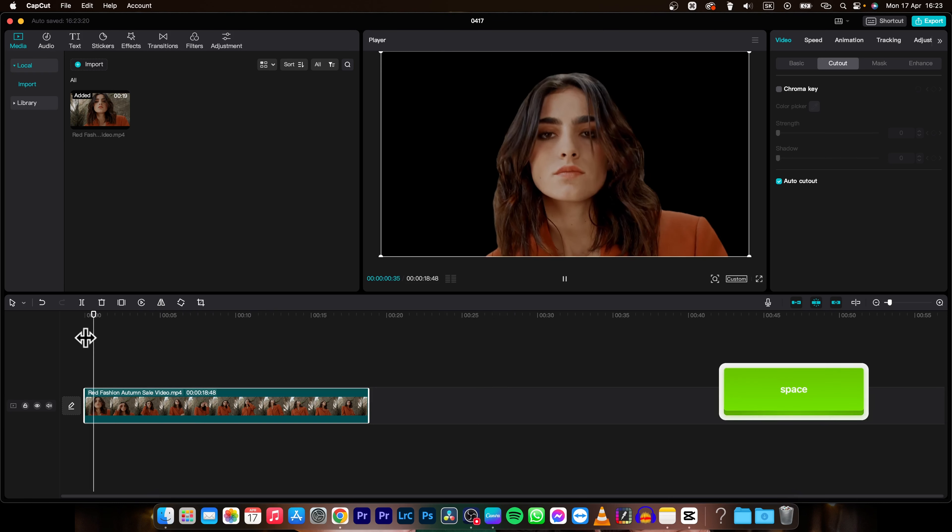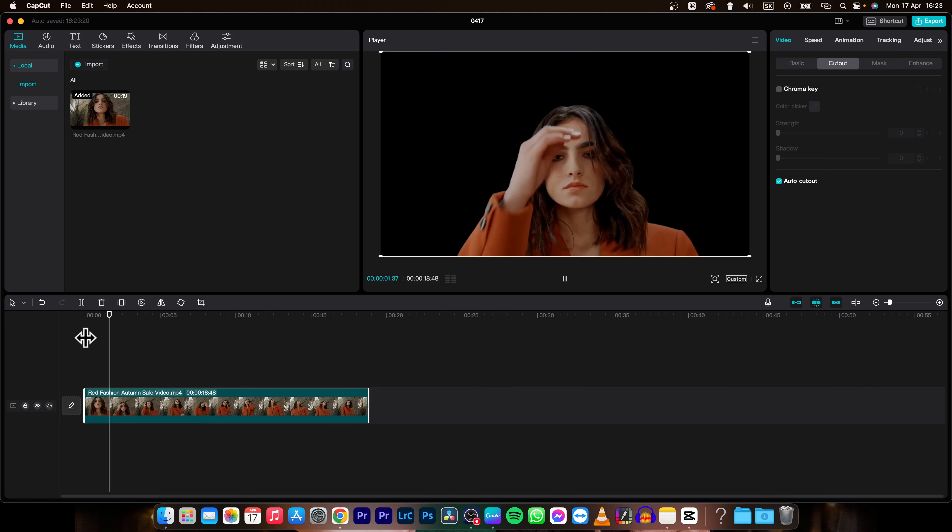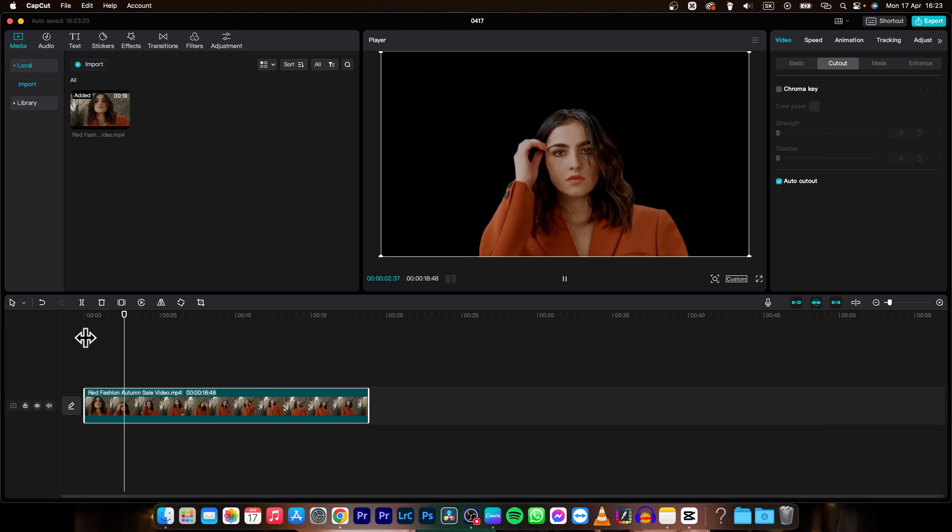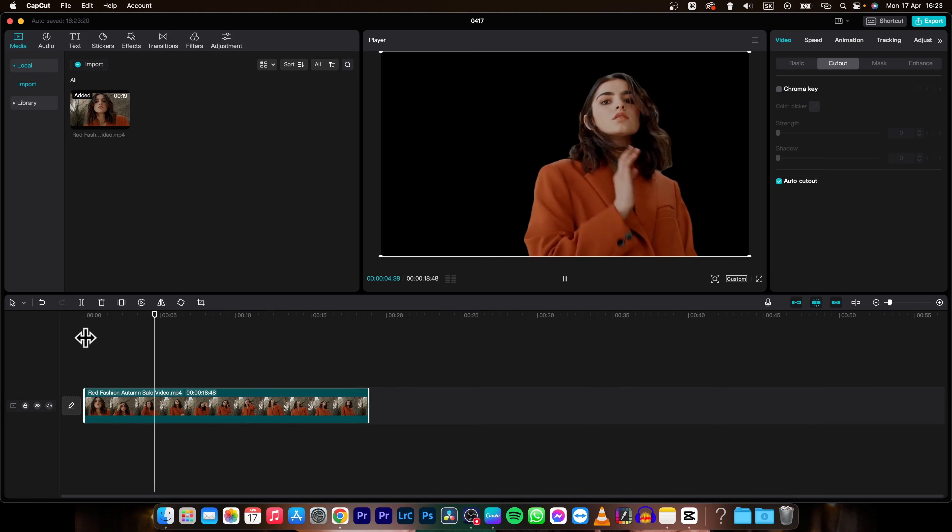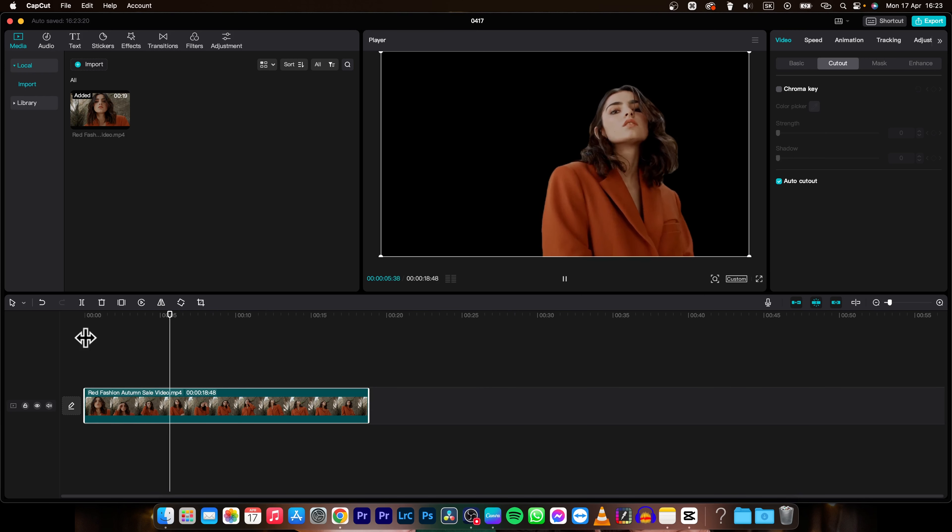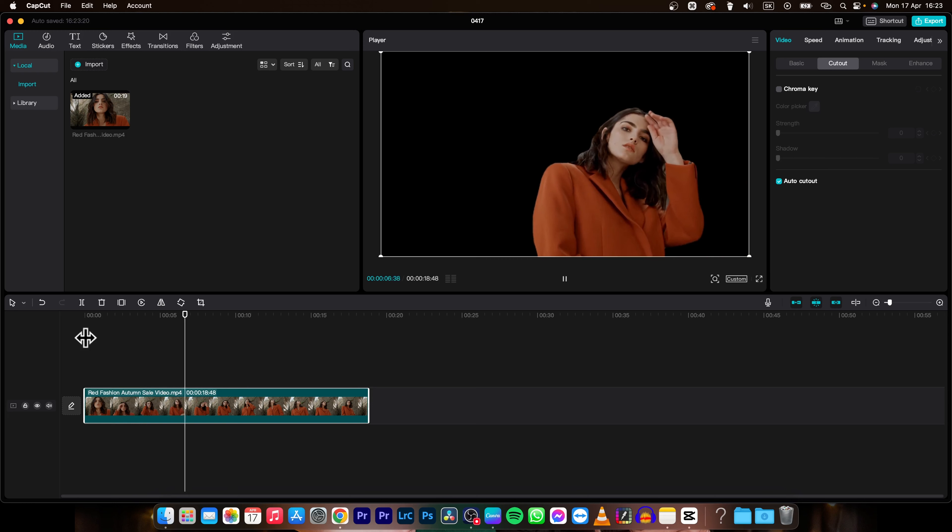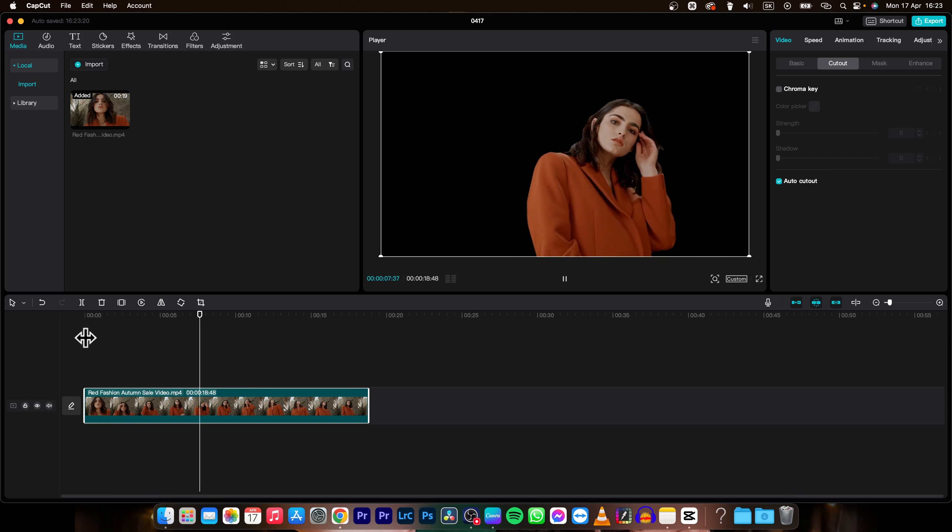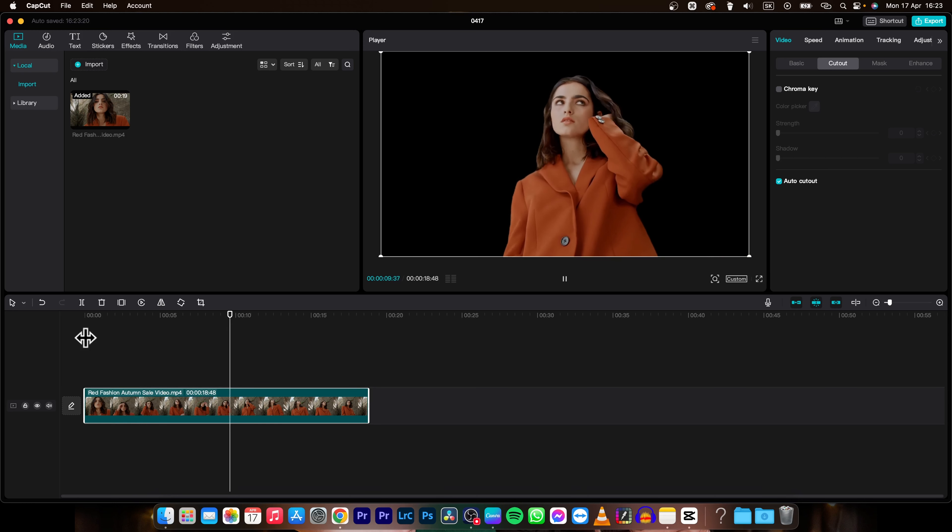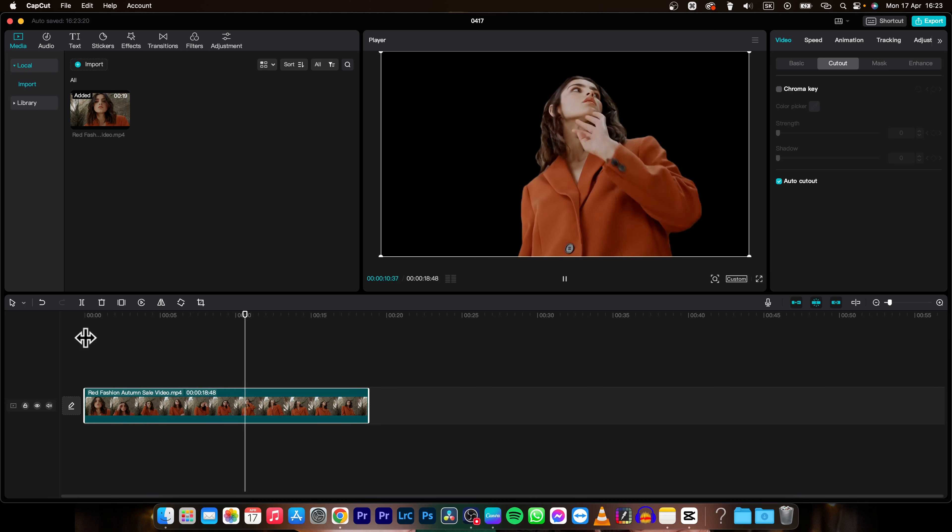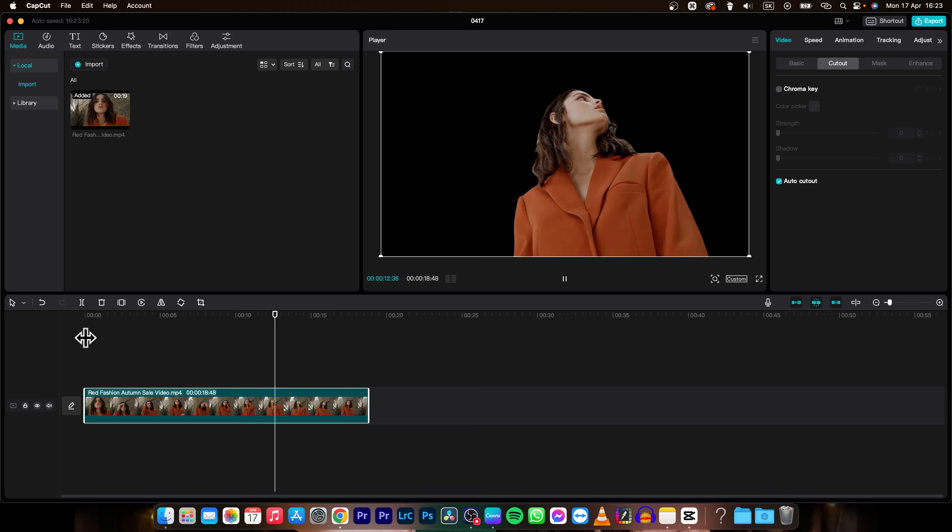And now as you can see the background is removed and you can place anything behind it. So it's that simple and as you can see CapCut did a really good job even when no green screen is here.